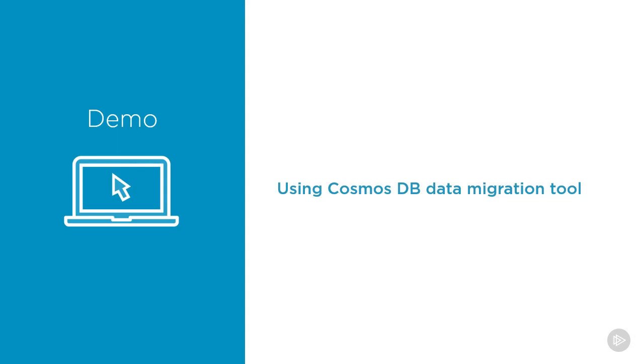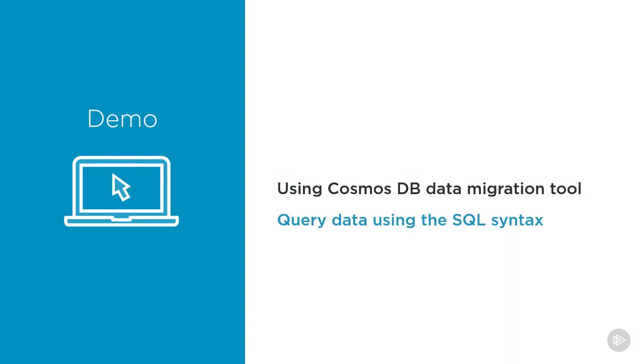We are going to use Azure Cosmos DB data migration tool to migrate some SQL data from Azure SQL database into Azure Cosmos DB. And then we are going to use the SQL syntax to query this data in Azure Cosmos DB. This is an interesting demo. So let's get started.